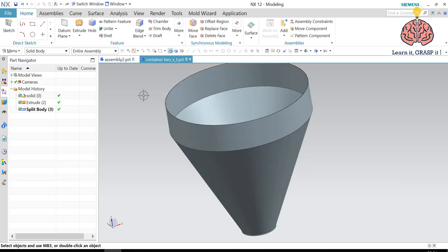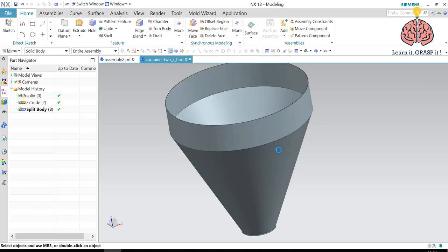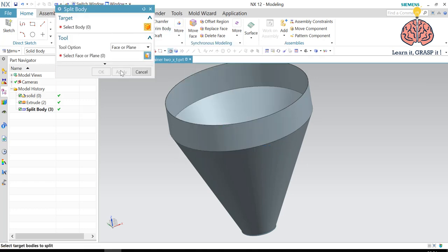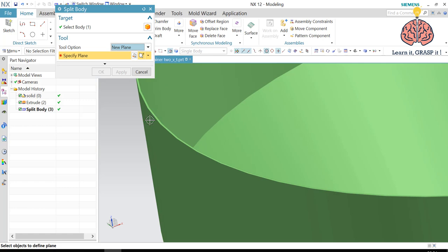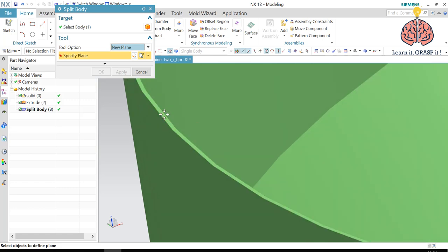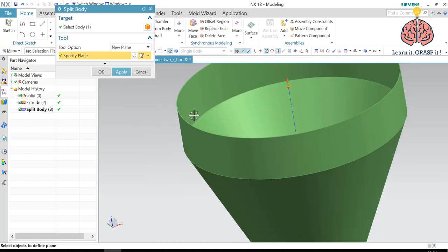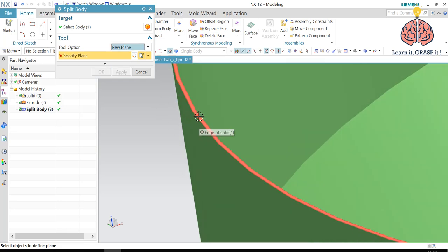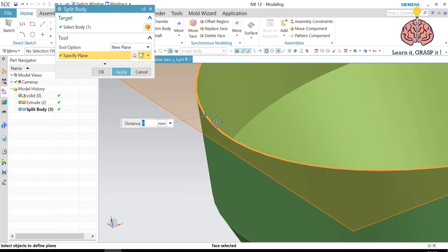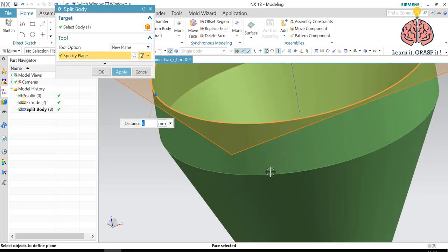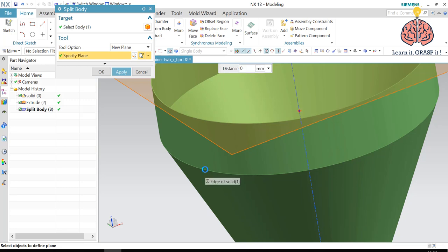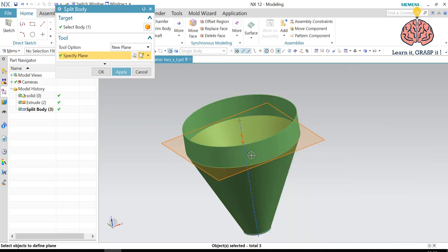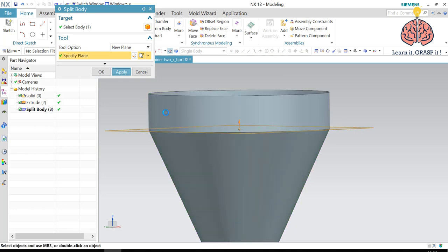Now for these two parts, we have to split them first as well. So we're going to use split body. And for this one, we're going to use just a plane to split them. It's going to be a new plane parallel to the XY plane. And it goes through this point, the center line of this point. And we're going to say apply.